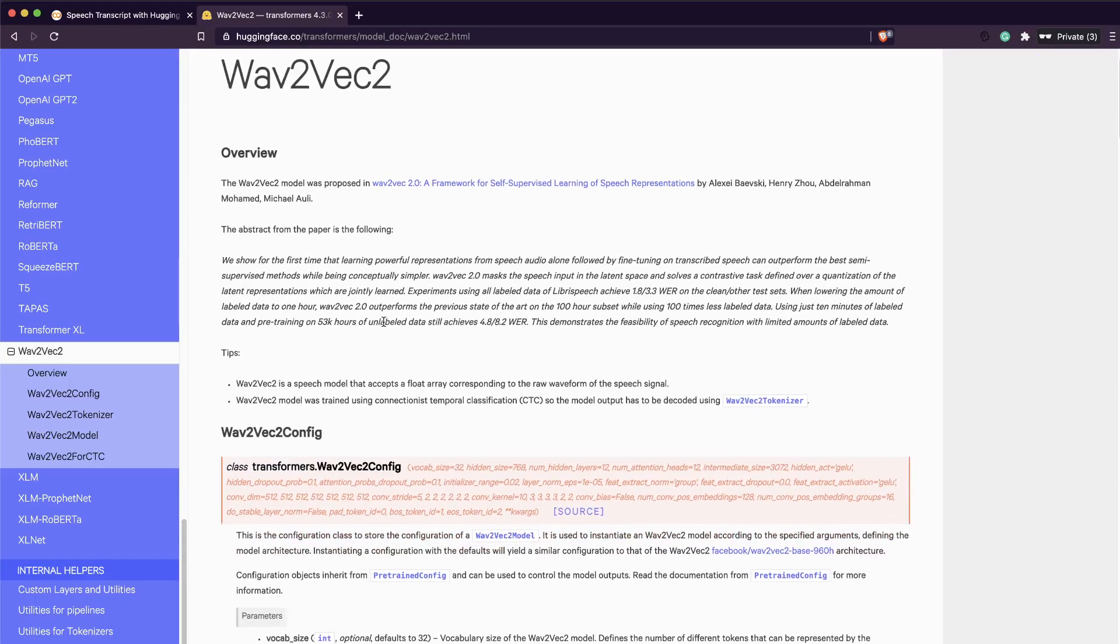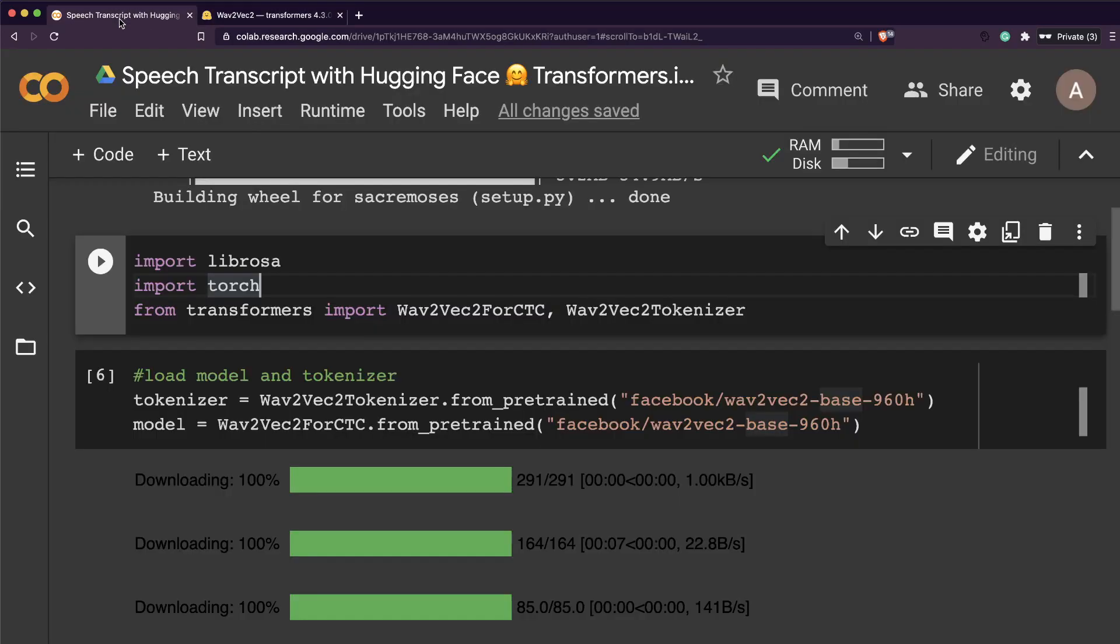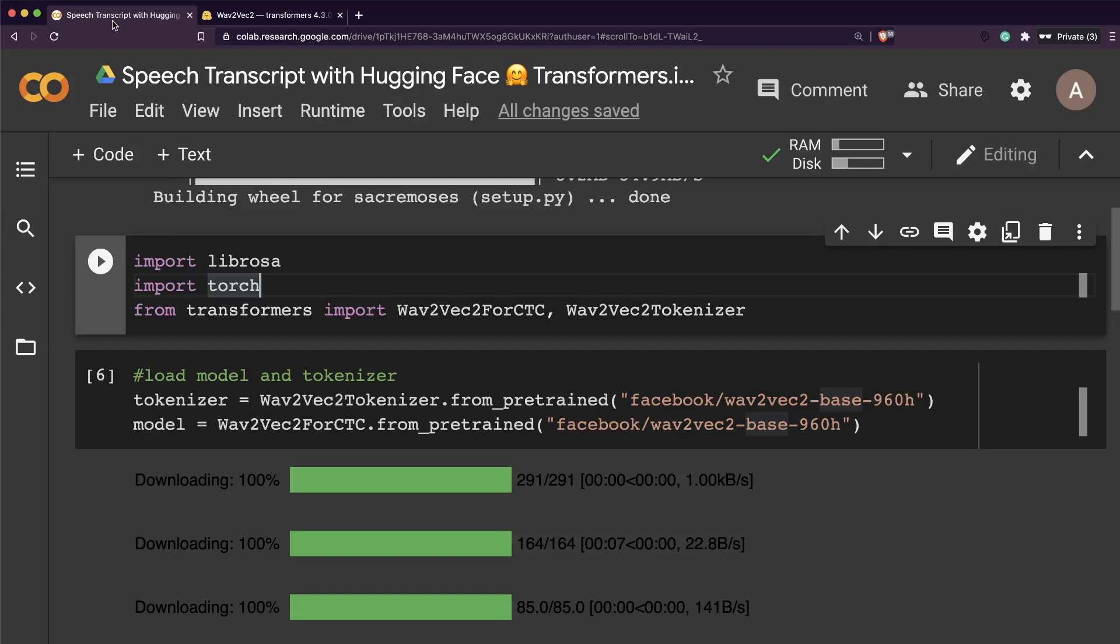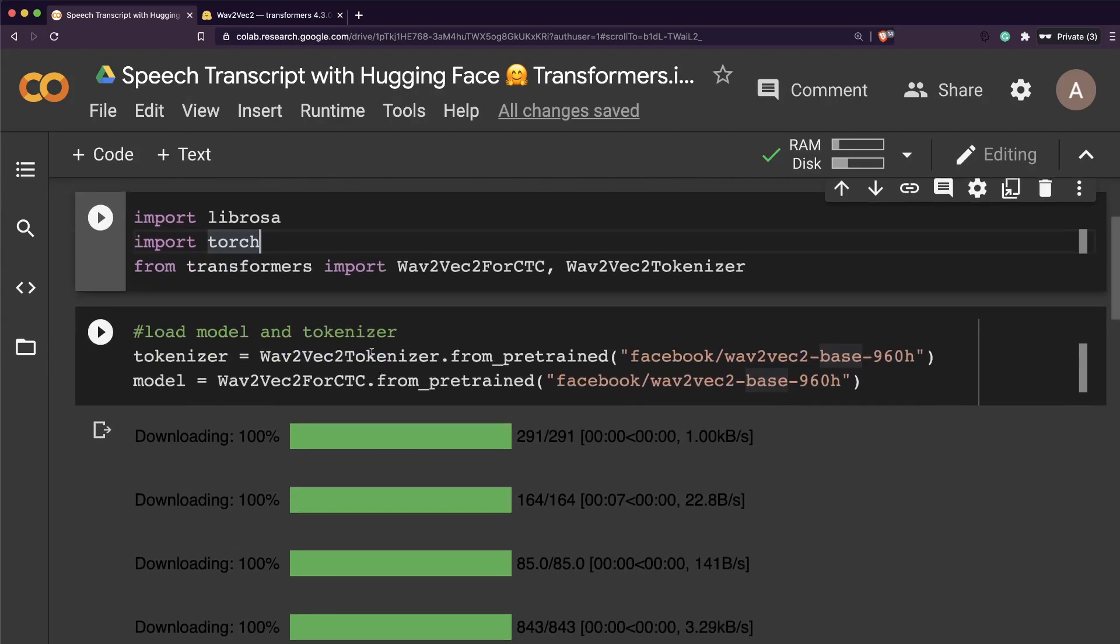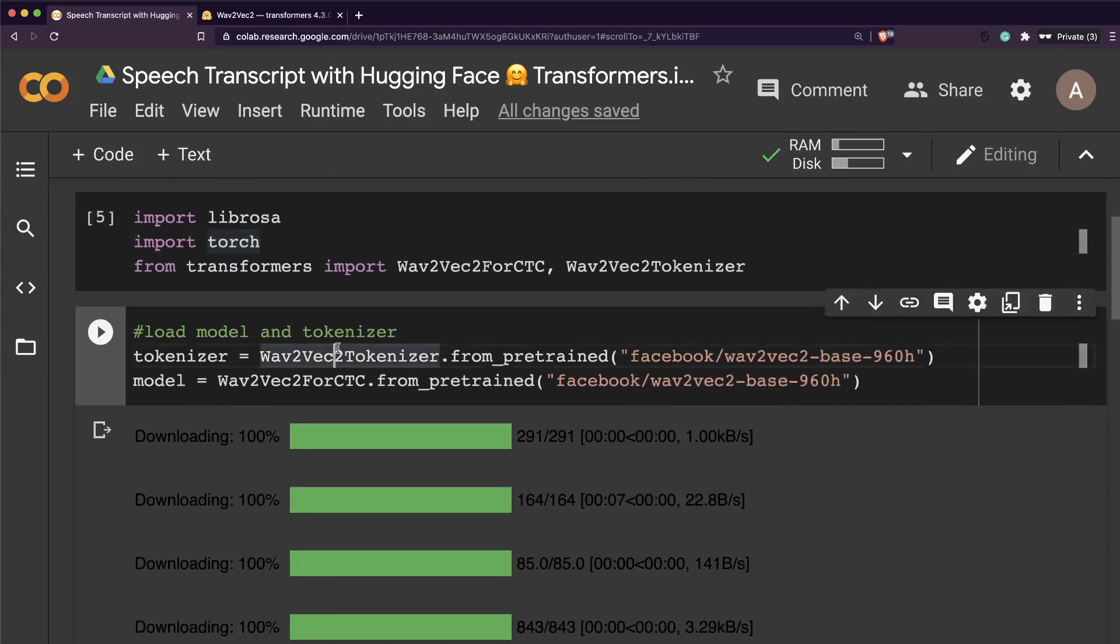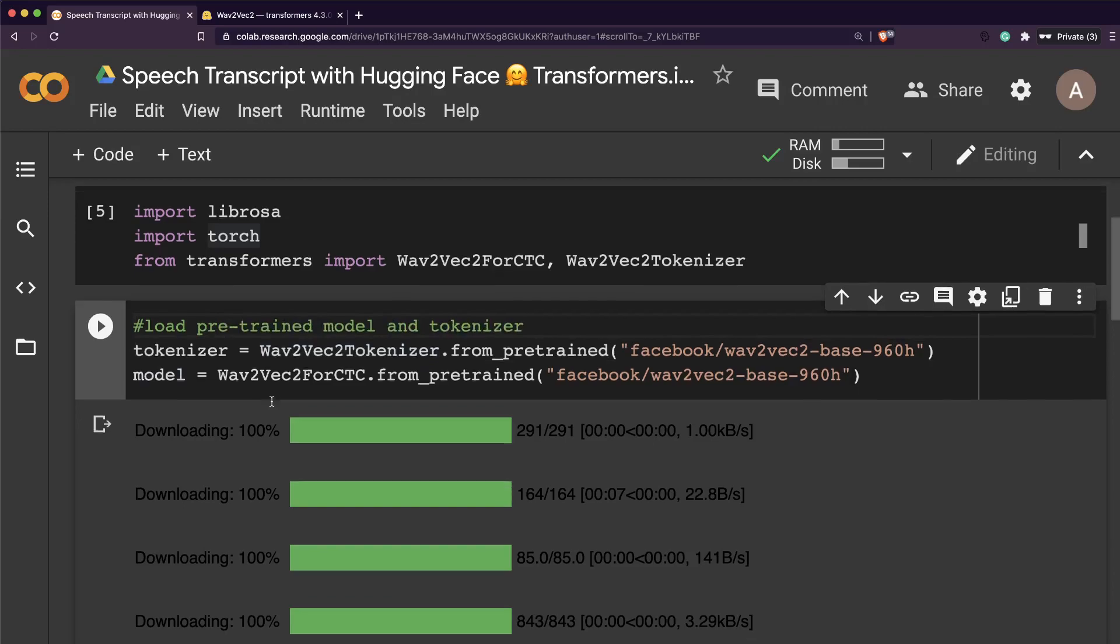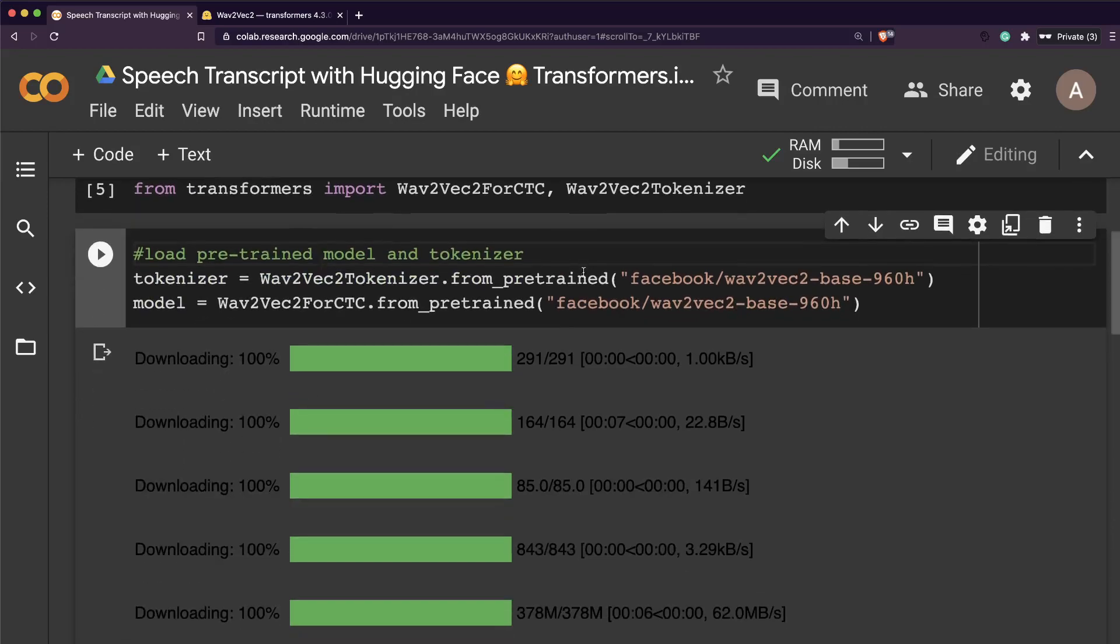One is Wav2Vec2ForCTC and Wav2Vec2Tokenizer. As you can see on the Hugging Face page, the Wav2Vec2 model was trained using CTC, Connectionist Temporal Classification, so the model output has to be decoded with Wav2Vec2Tokenizer. Let's download the pre-trained models.